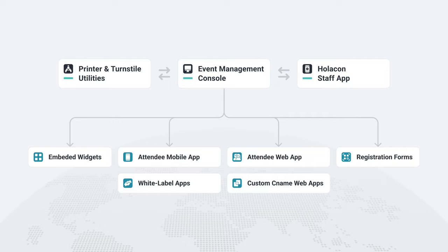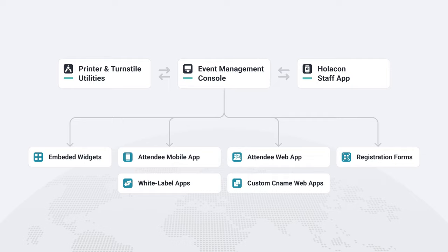The event management console lets you create and manage events, as well as create embedded widgets. Additionally, the attendee mobile app, attendee web app, and registration forms are all managed through the console. With Holocon, event planning has never been easier. Let's get started.